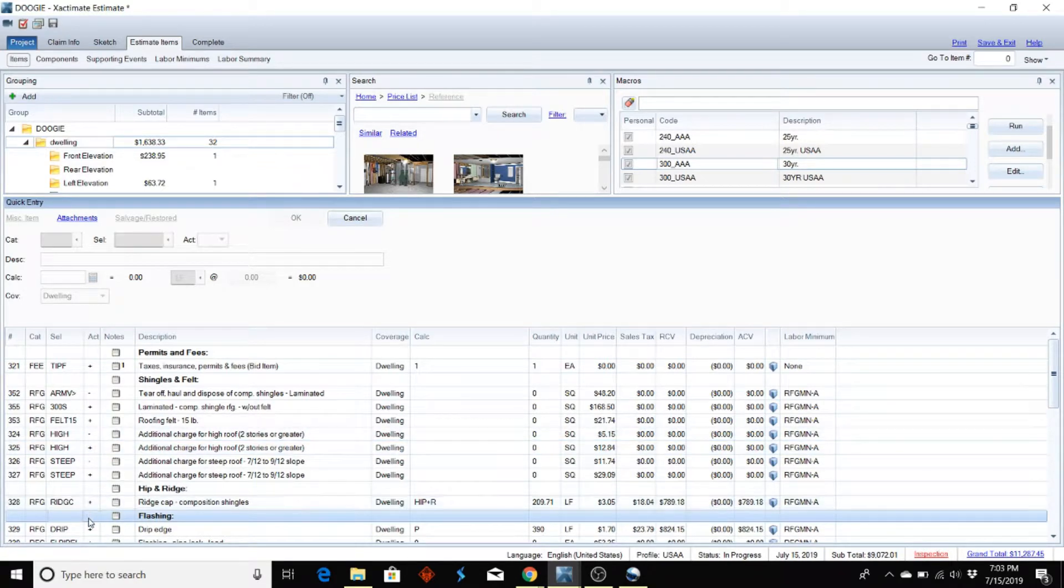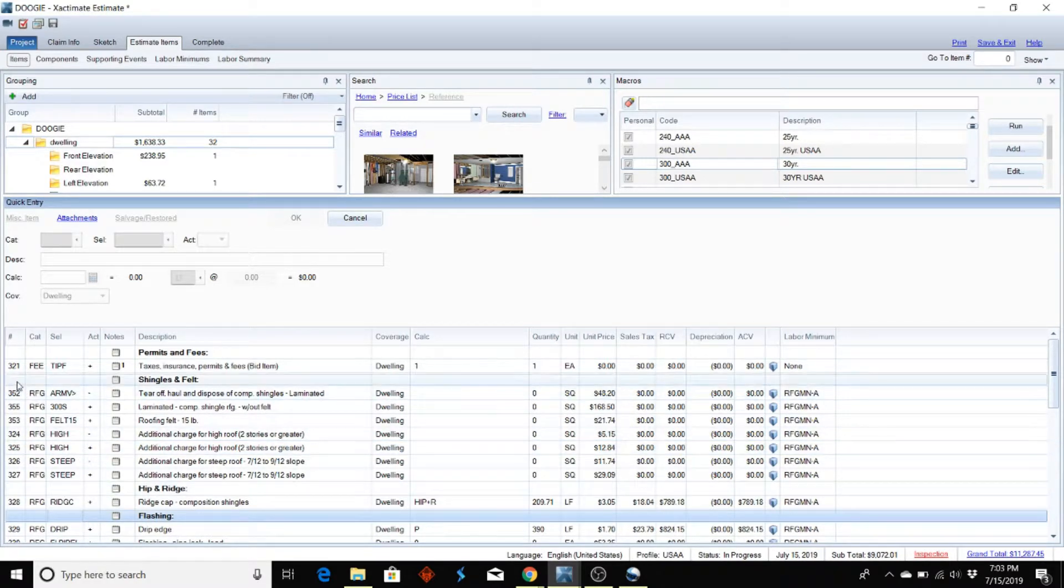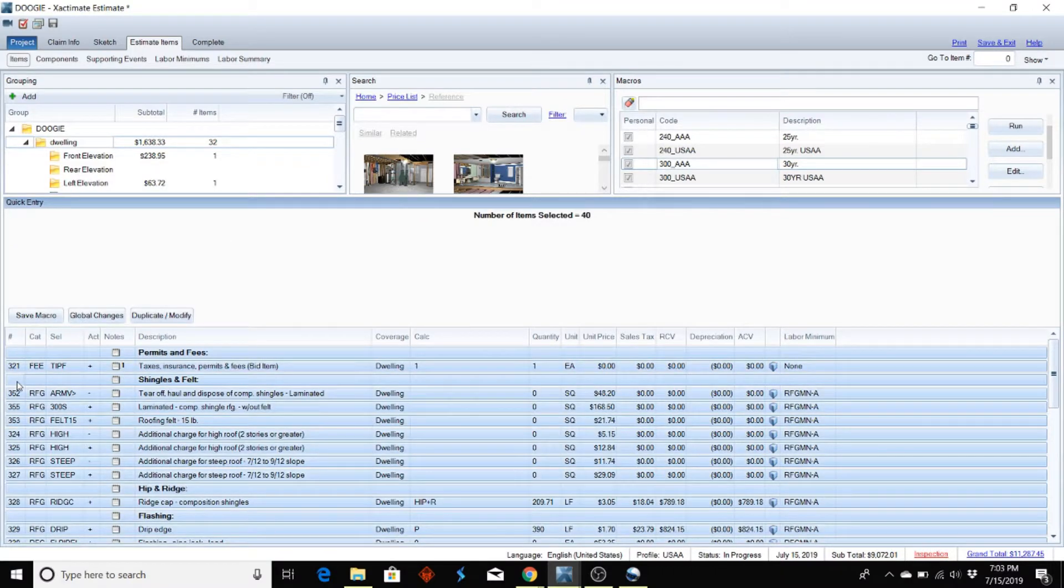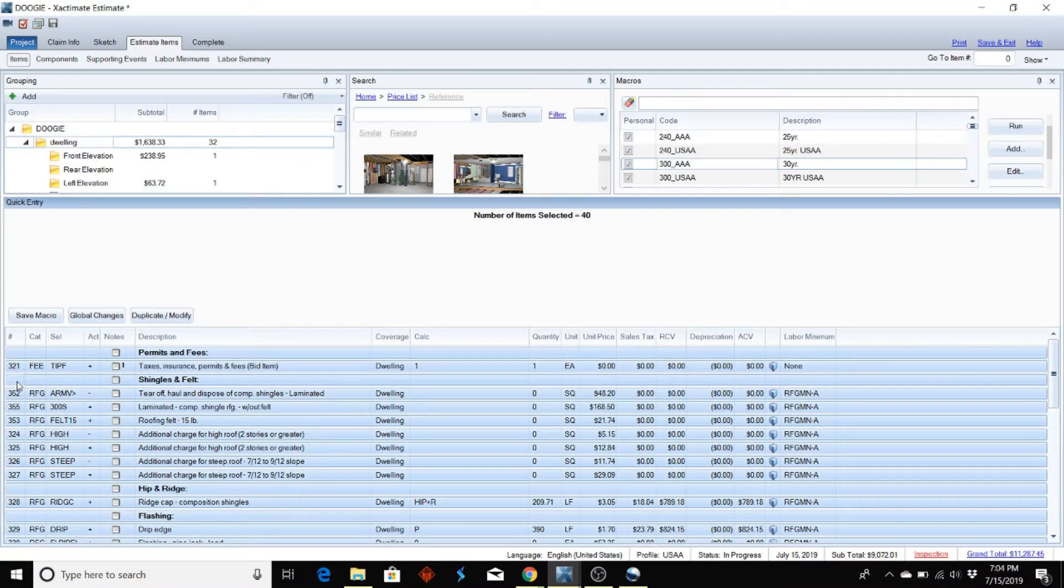I just wanted to show you how to change that real quick, so I'm just going to click in here and hit Ctrl+A. It's going to select everything I have in all my line items.